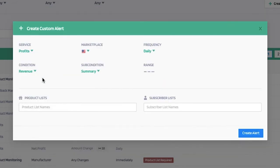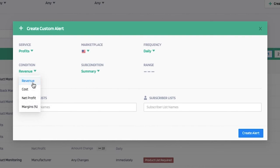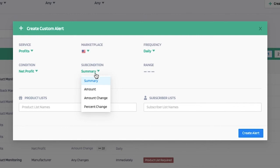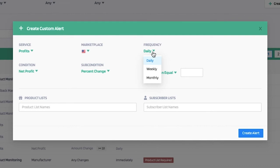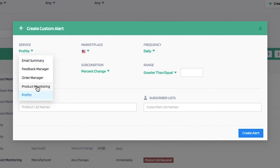For the profits service, you're able to add any of these conditions for your custom alerts, such as being alerted for revenue, costs, net profit, or margins. If you click on net profit, you have the sub-condition options of summary amount, amount change, or percent change. If you select percent change, you're able to select the range and frequency as well.